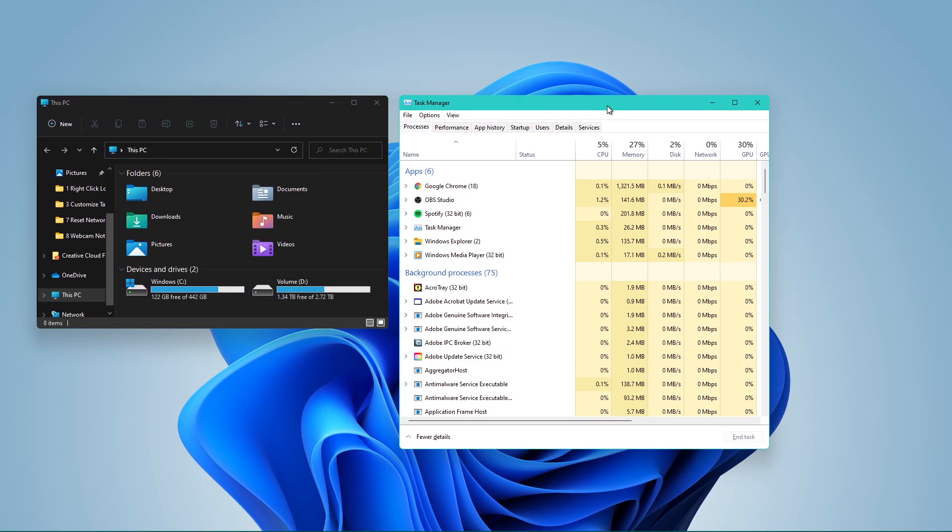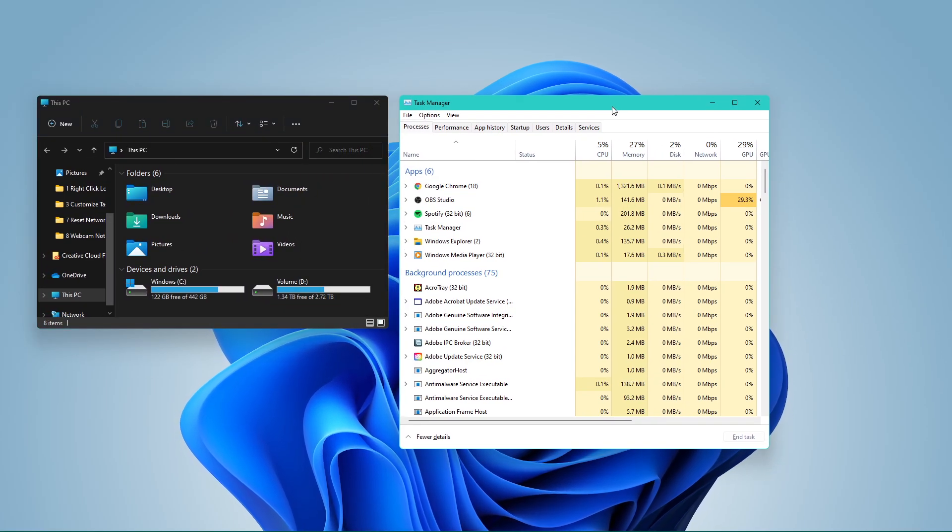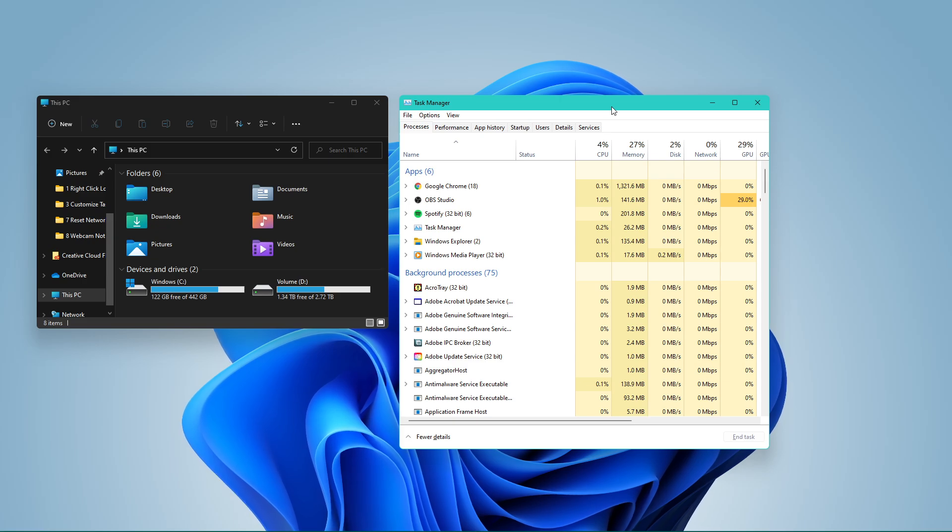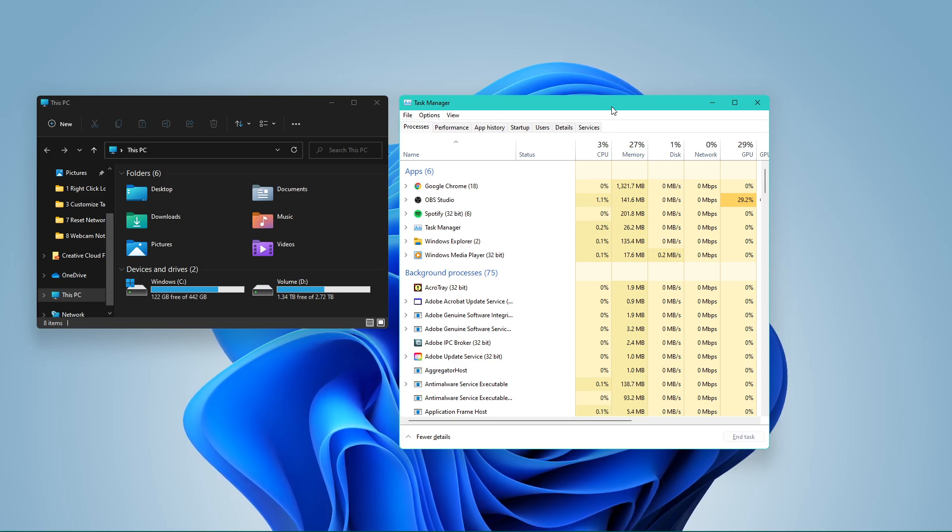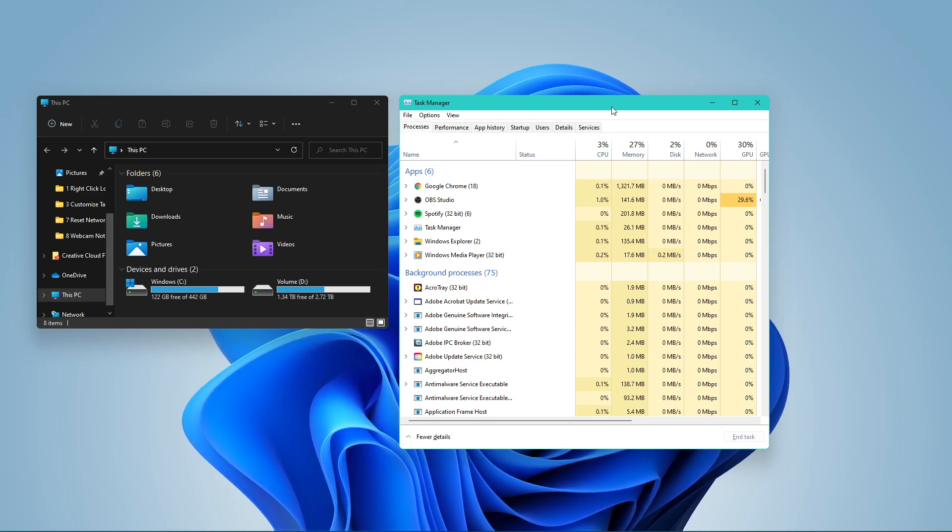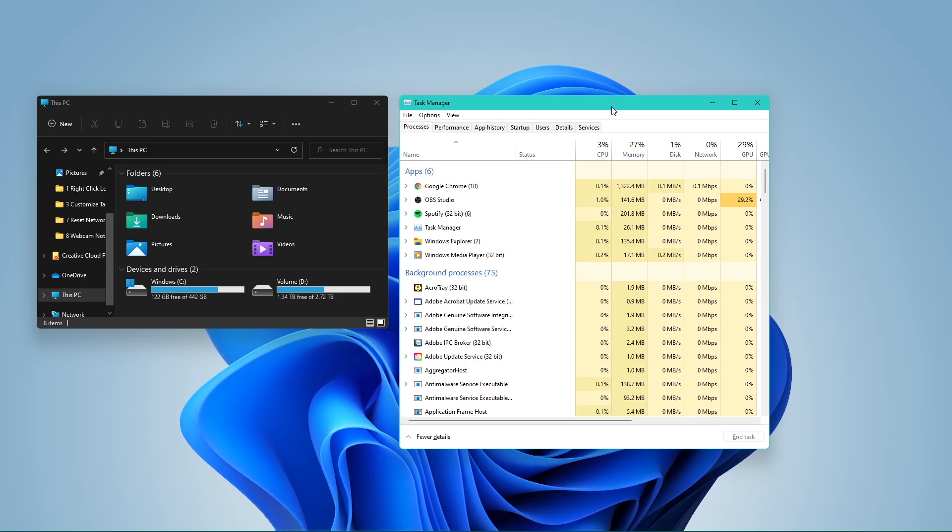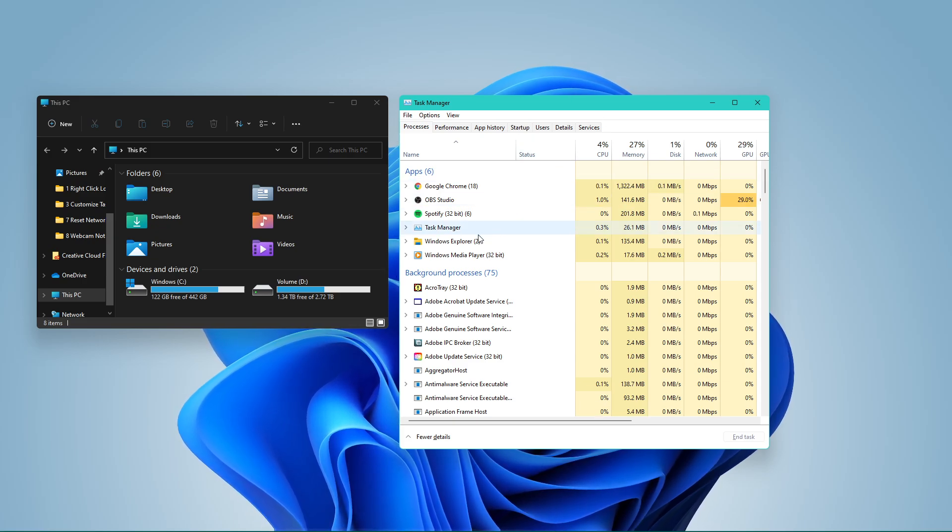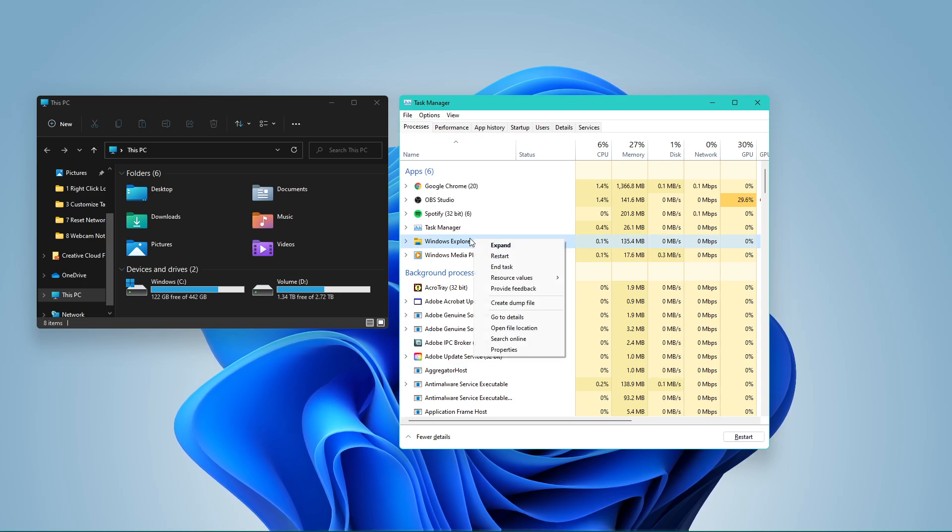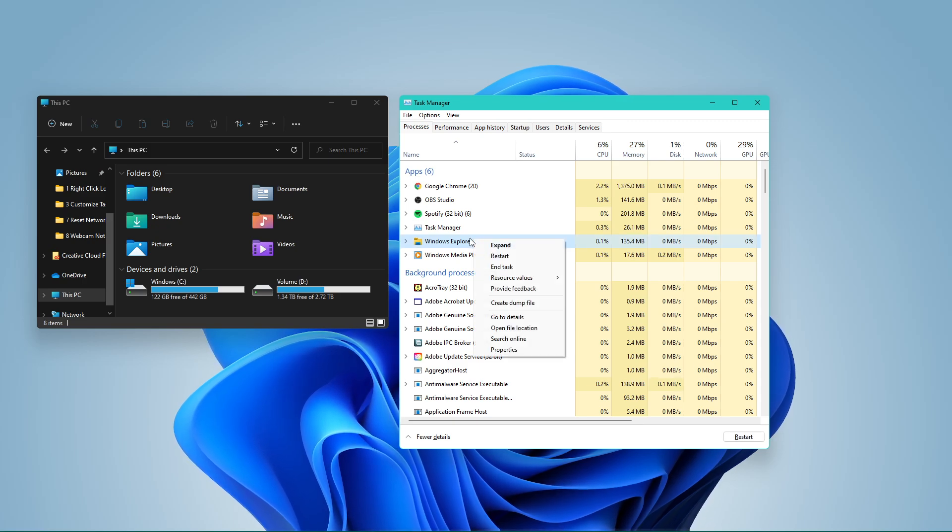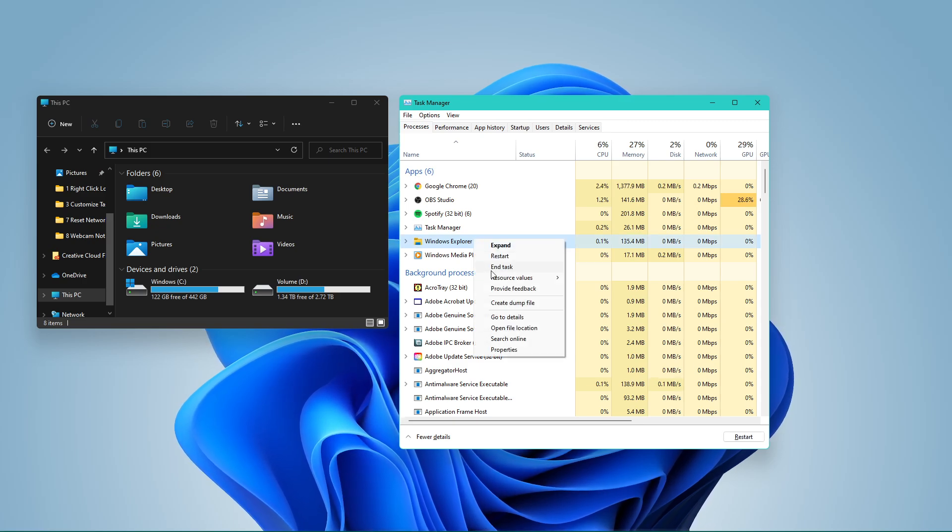To prevent your File Explorer from not responding or crashing in the future, make sure to leave your File Explorer open and right-click the Applications process in the Processes tab. Select Properties.